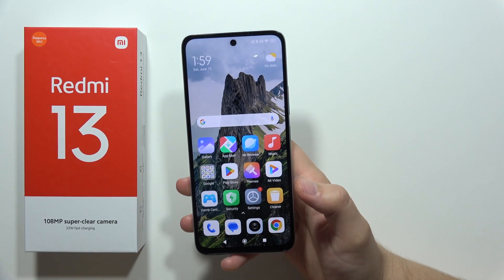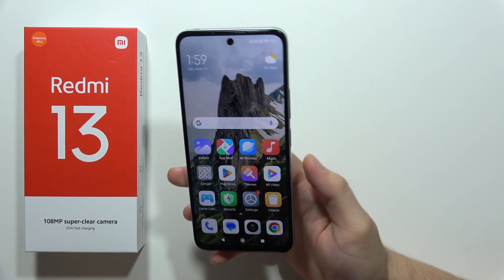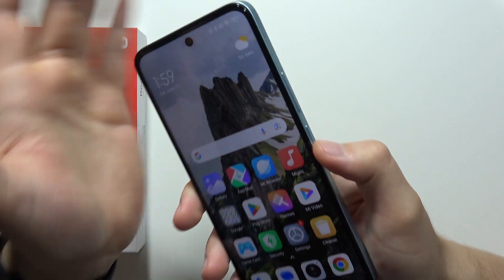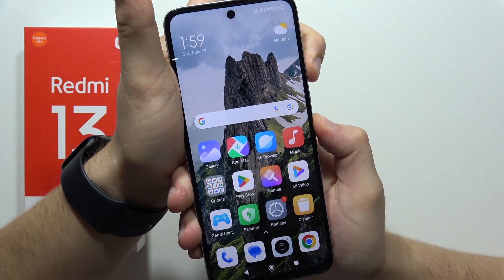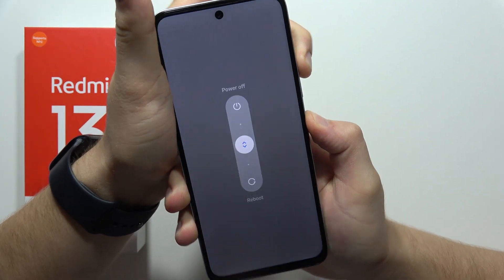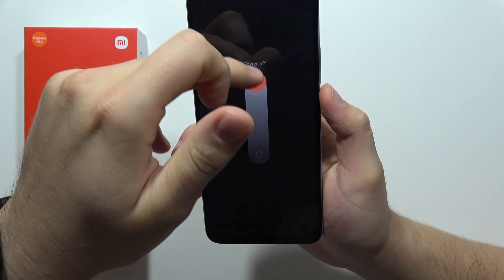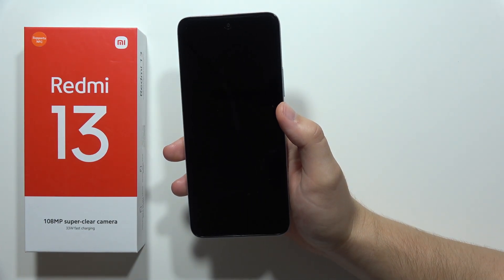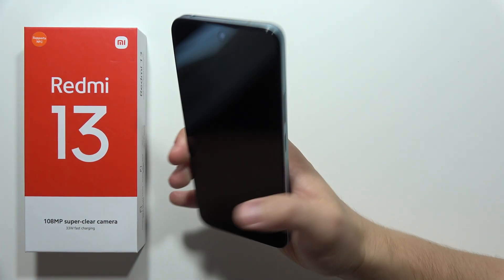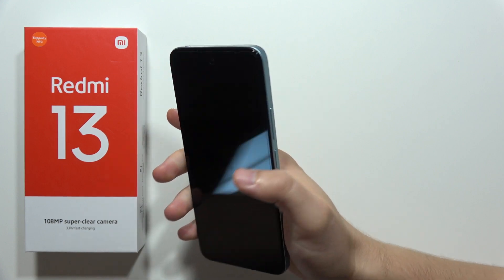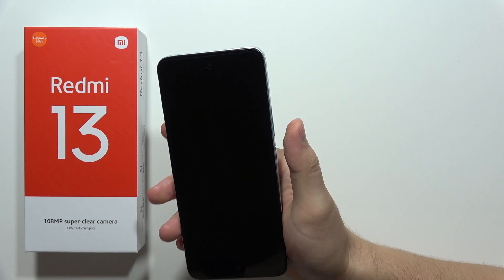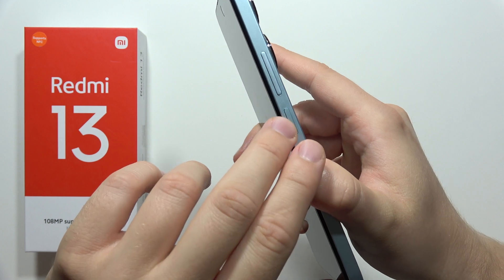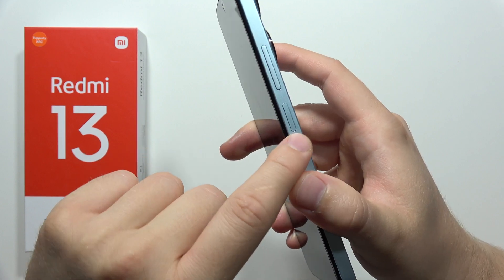To enter recovery mode on the Redmi 13, first you will have to turn off your phone by using the volume up button and the power button, then swipe up to power off. Now just wait until your smartphone is completely turned off — about 5 to 10 seconds.